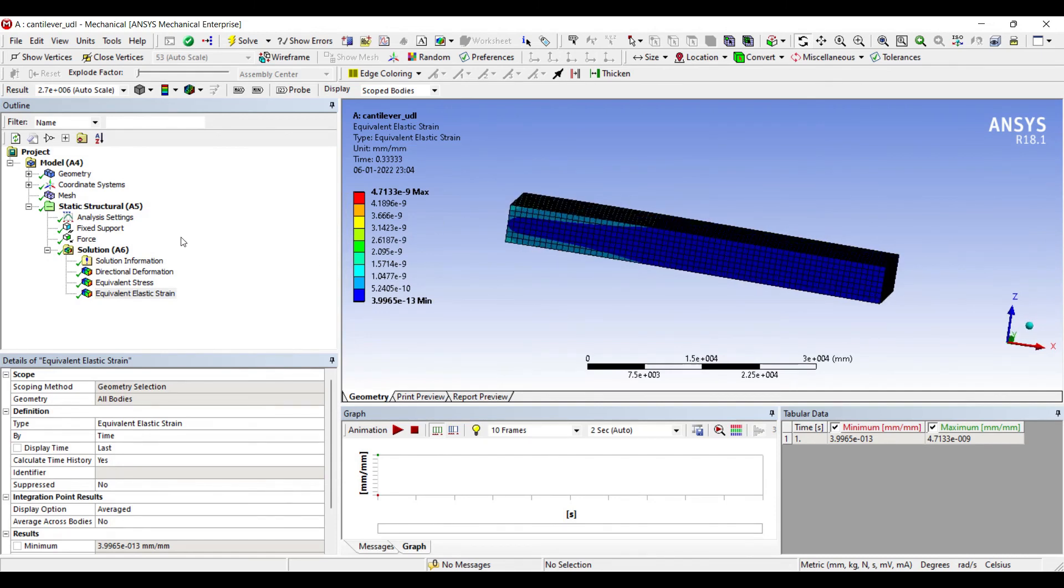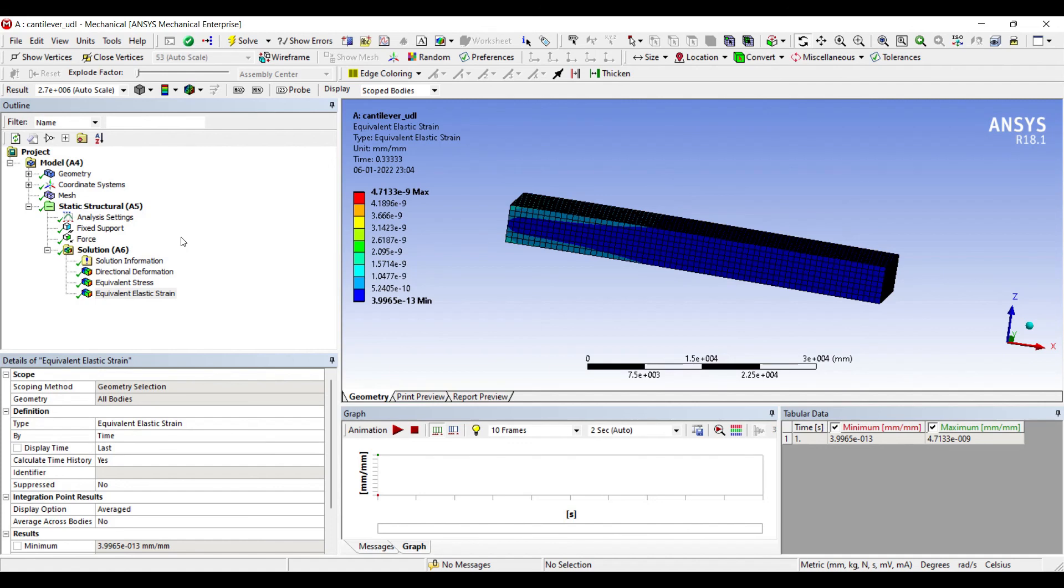You can compare your solution with the cantilever beam which is subjected to a point load at one end and fixed at the other end. With this I end this session. I hope you have understood the process for solving this type of beam analysis. See you in the next session, thank you.